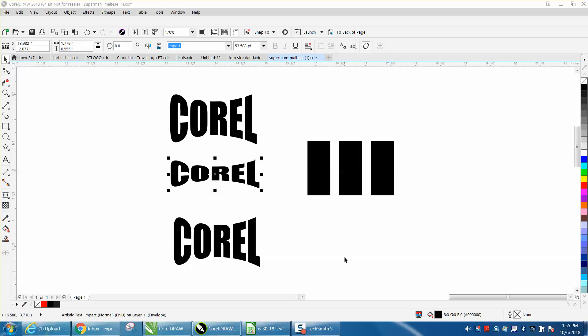Hi, it's me again with CorelDraw Tips and Tricks. This is a video about the envelope tool for text, or anything really.